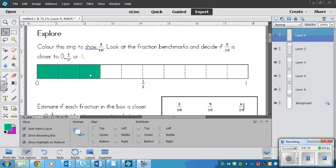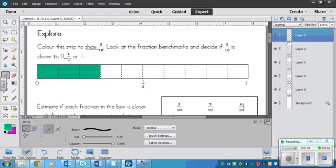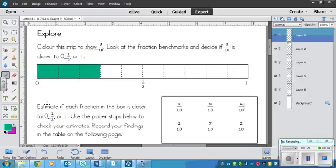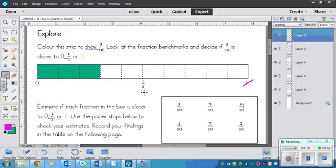And I think immediately we can eliminate the 1 right now because we know that it is the furthest away from this one right here. Not there because it's in between 0 and 1 half. So my answer is going to be 0 or it's going to be 1 half.